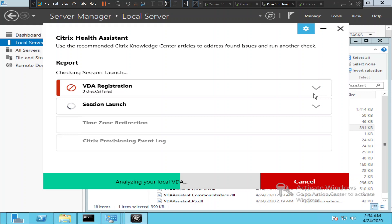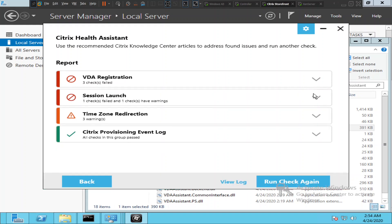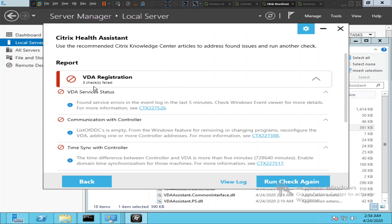We've done the basic troubleshooting steps but were not able to solve it, so Citrix Health Assistant should help provide more information. It is giving some errors. Clicking on the VDA registration section — three checks failed. The first one says service errors were found in the event log in the last five minutes; check Windows Event Viewer for more details. The second says the list of DDCs is empty — reconfigure the VDA by adding one or more controller addresses.